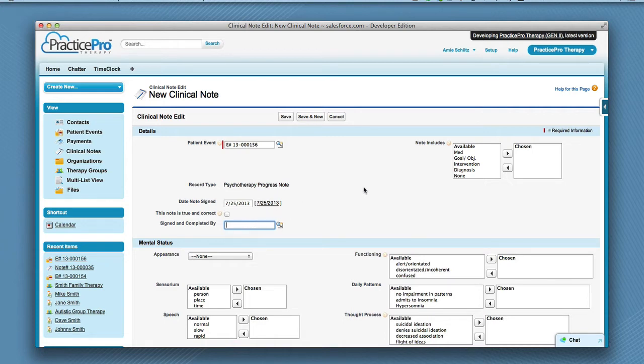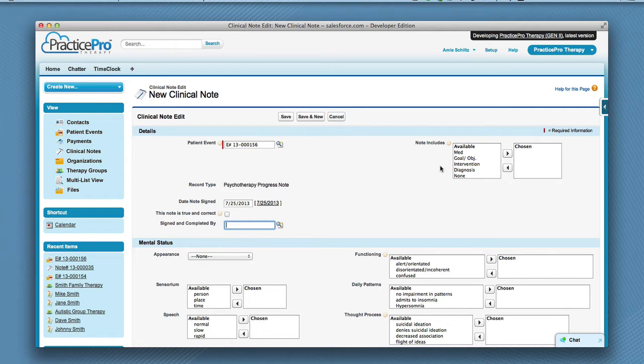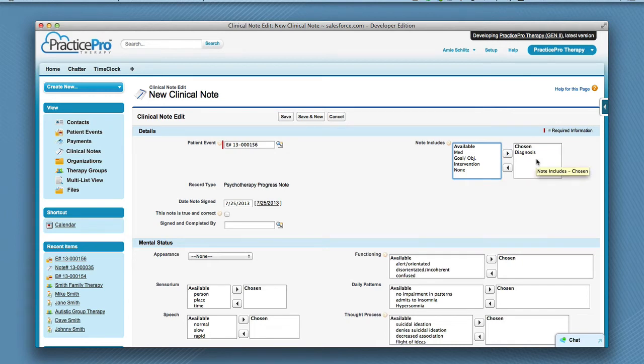If this note includes meds, goals, objectives, interventions, or diagnosis, double click the items to move them to the chosen side. If you picked an item by mistake, you can just double click the item to move it to the other side.